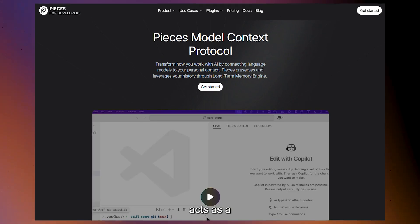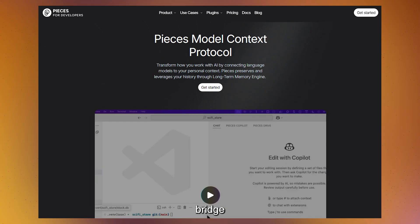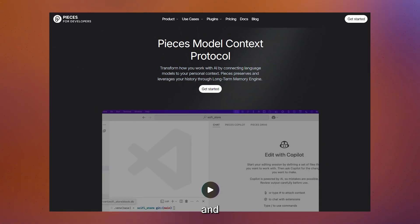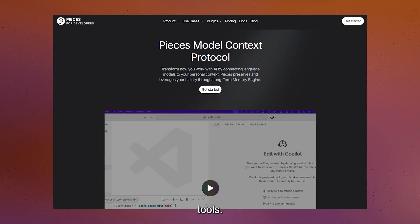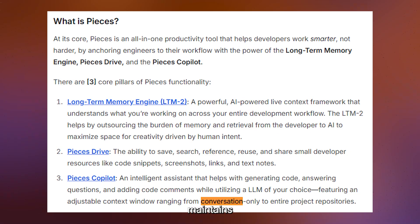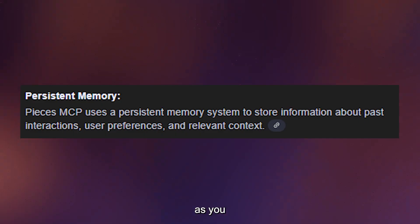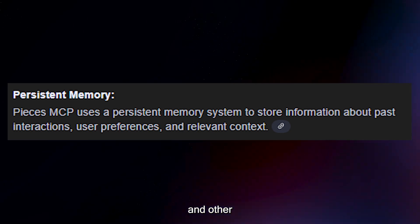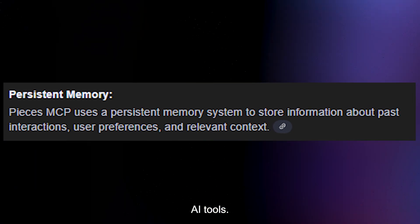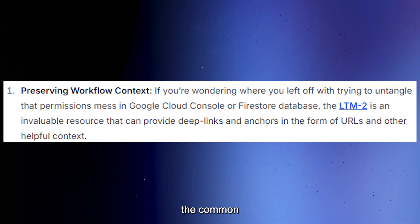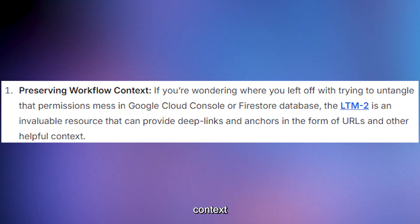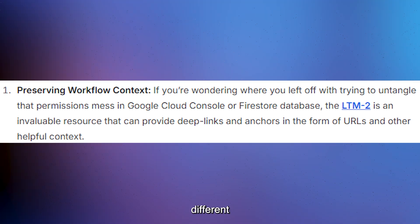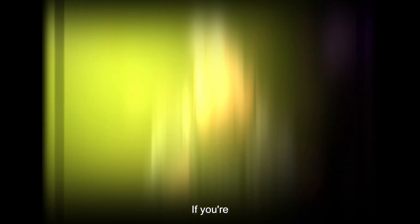Finally, Pieces acts as a context bridge between different AI platforms and development tools. It maintains conversation history and context as you switch between VS Code, Claude, and other AI tools. This addresses the common frustration of losing context when moving between different AI interfaces throughout your workday.